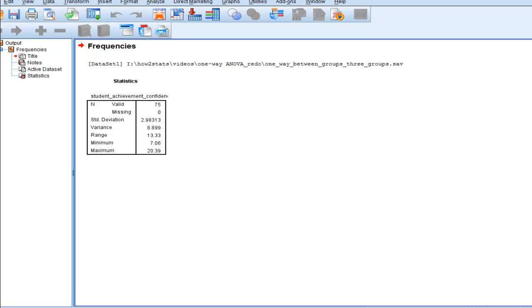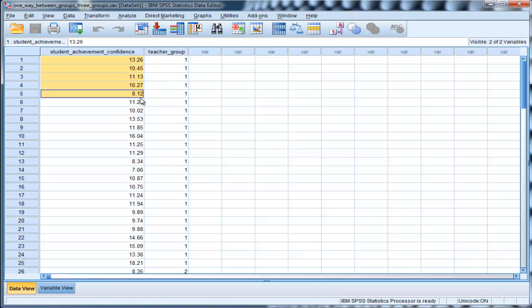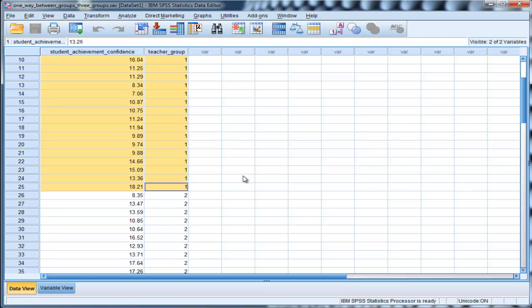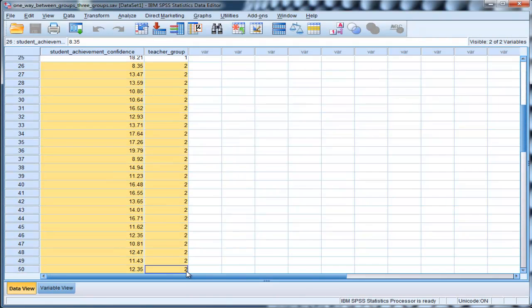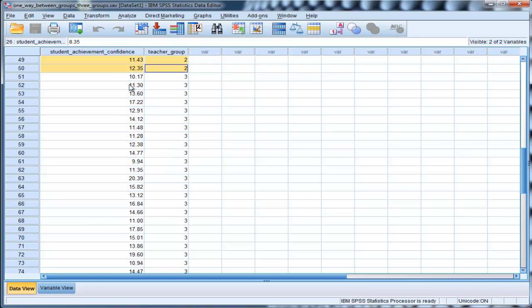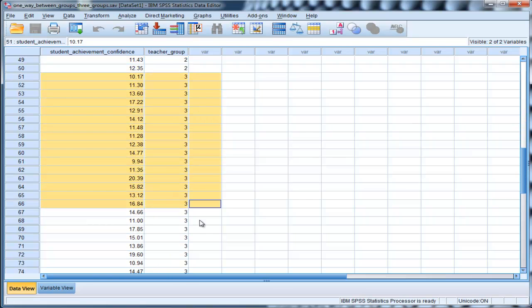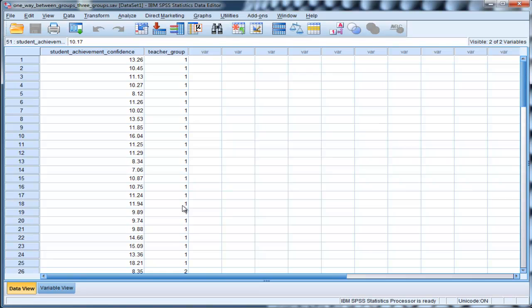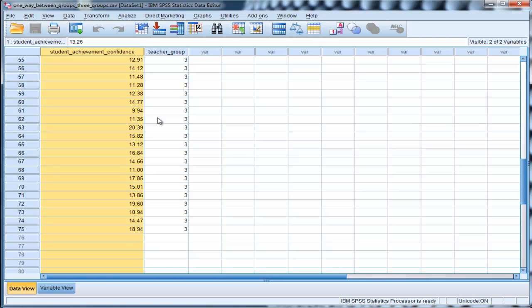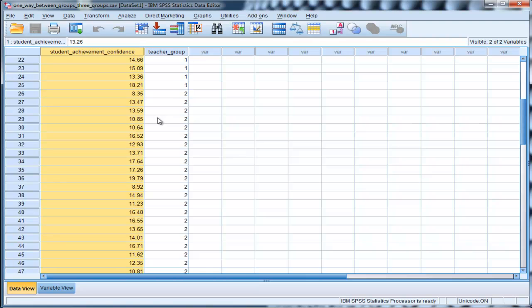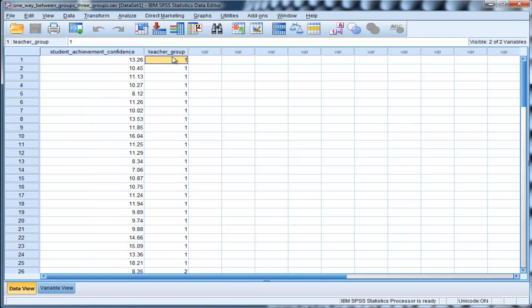Now, what if you wanted to estimate the standard deviation variance and range for groups separately? I've got separate groups here. I've got a teacher group called 1, a teacher group called 2, and a teacher group called labeled 3. Now what if I wanted separate variances? In the last analysis I just did, I got the variance standard deviation for the whole sample of 75 people. Now what if I wanted standard deviation variance range for the groups of 25 people in the teacher group?